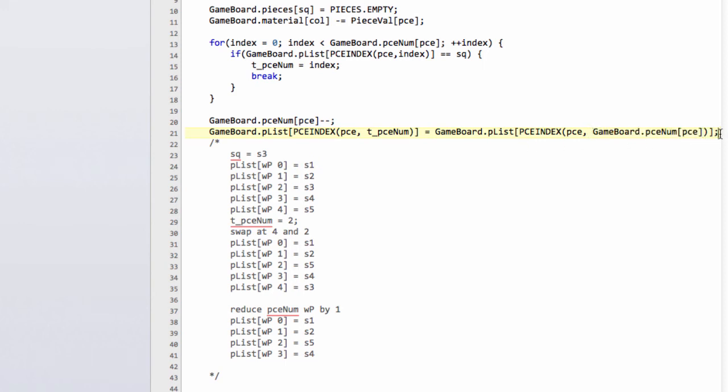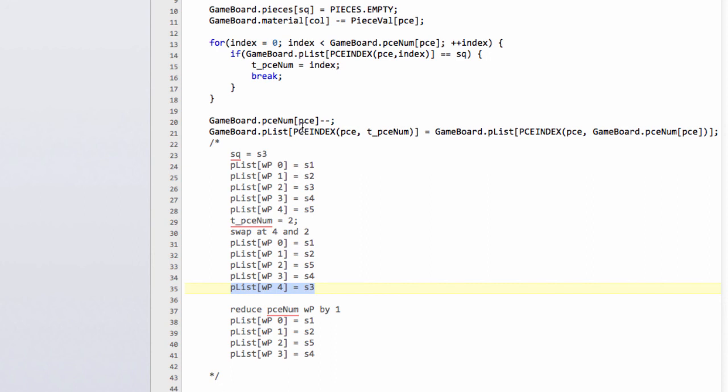Now we've done that, our piece list has been updated, the piece num is reduced, and effectively our white pawn on that index has now been added to the end of the list and is no longer reachable because the piece num loop won't actually get there.